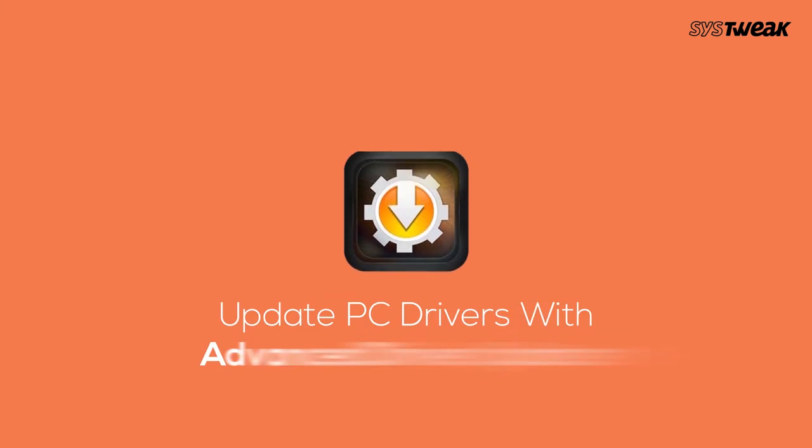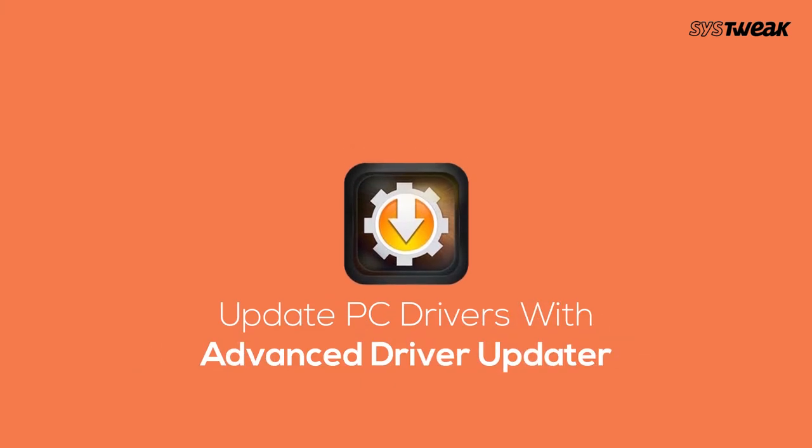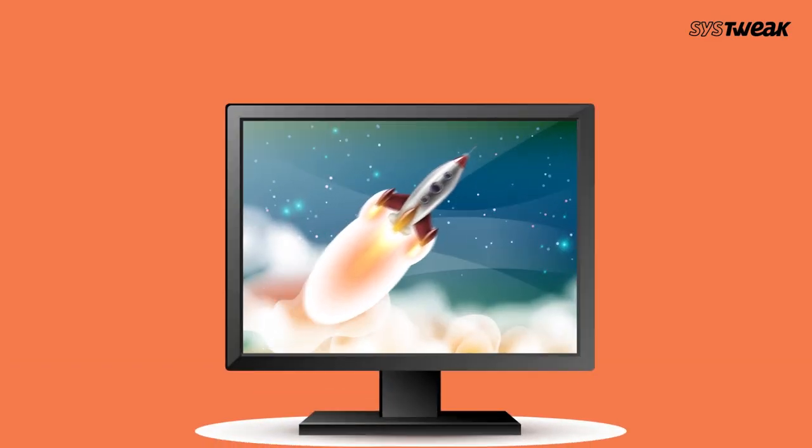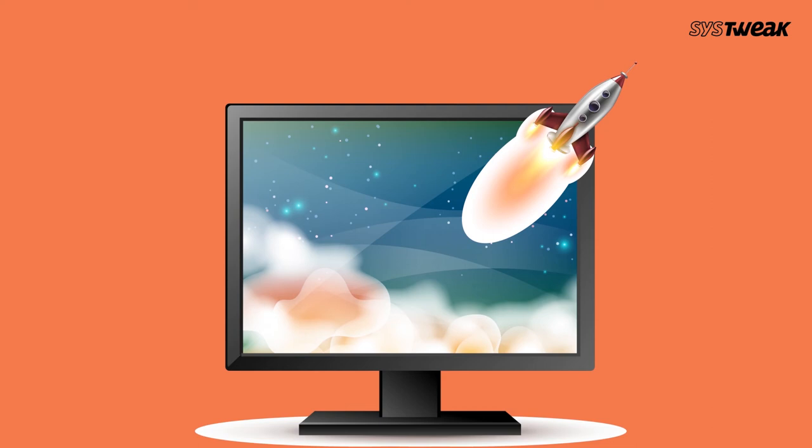You can update your PC driver with Advanced Driver Updater by Systweek. This system optimization tool not only cleans unwanted data from your PC but also helps boost system speed, making it work just like a new system.